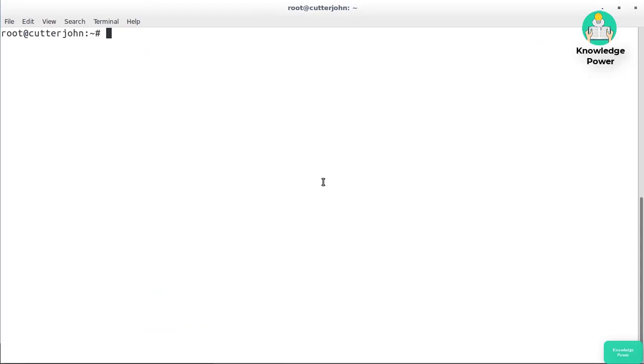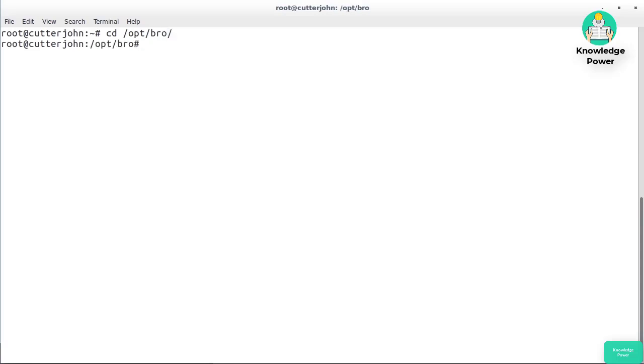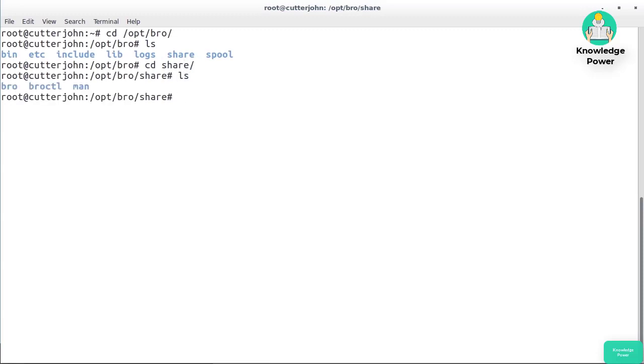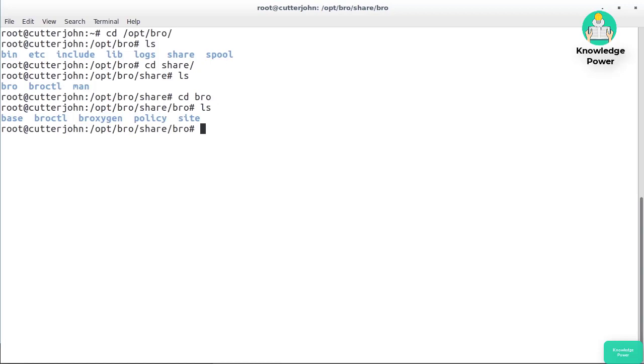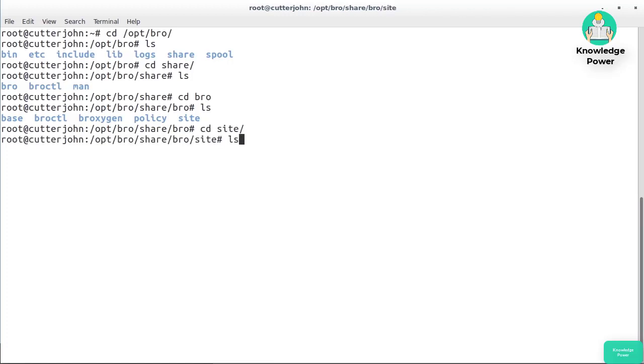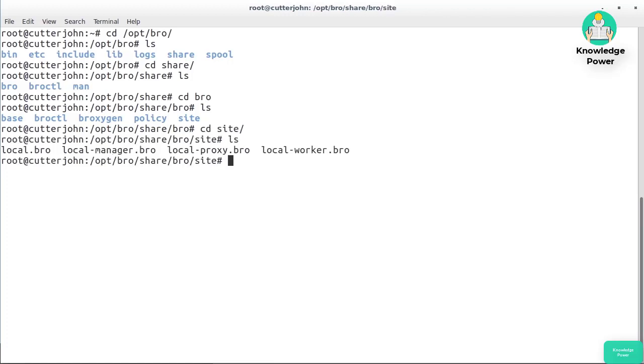Just like other intrusion detection systems, even though Bro calls itself a network monitoring solution, it does do some intrusion detection as well. Just like those other ones, what you need to do is have a set of rules so that Bro actually knows what to look for. We're going to go into the share directory. This is where you can find a lot of the rules and policies and so forth that Bro actually uses. Going to go into site here, and you can see there are some local dot bro files here.